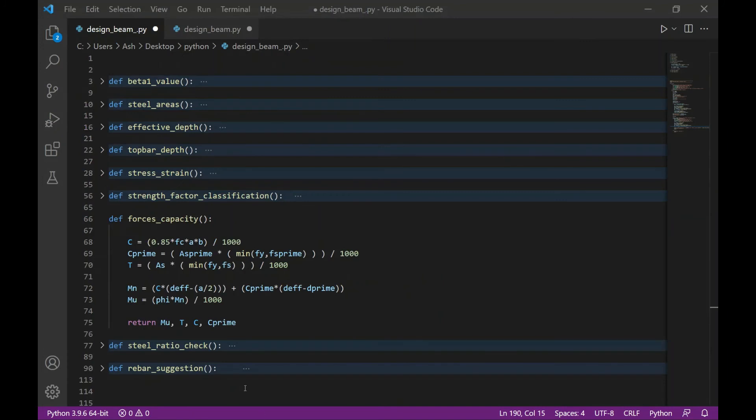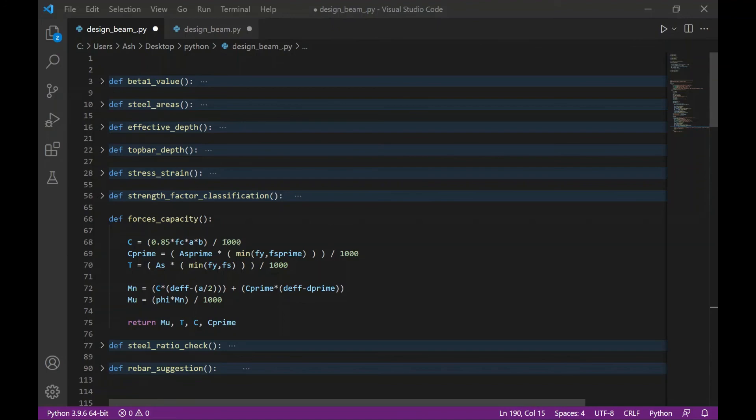The next function will calculate the forces and the moment capacity given by this formula. This function will return the values of the ultimate moment and the values of the forces.